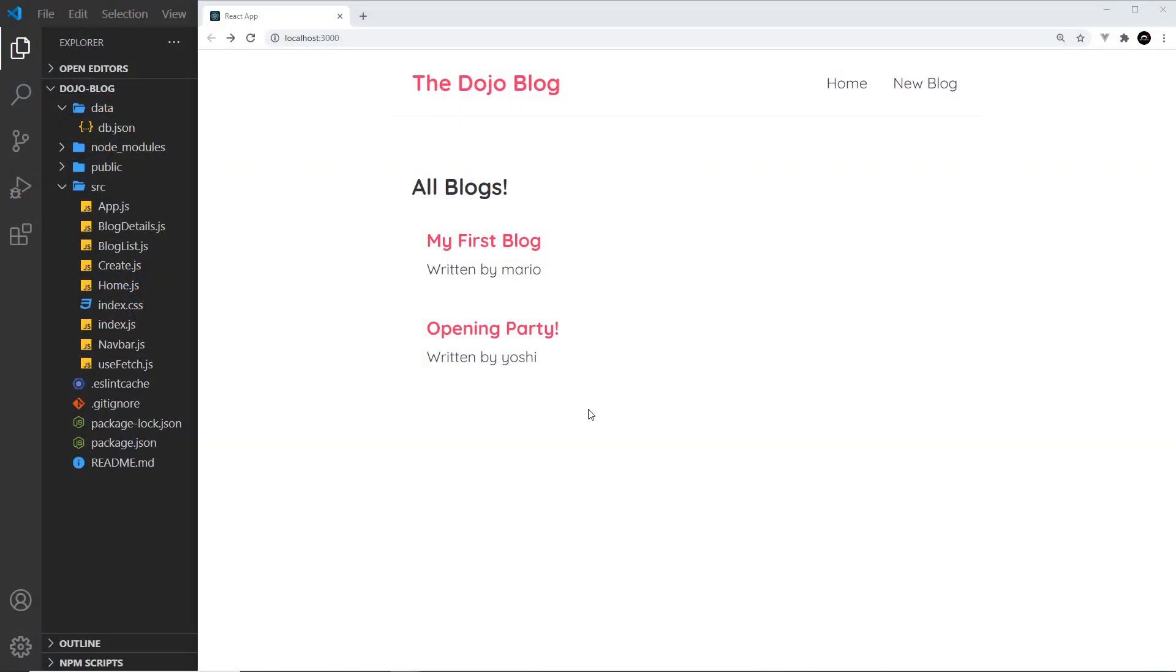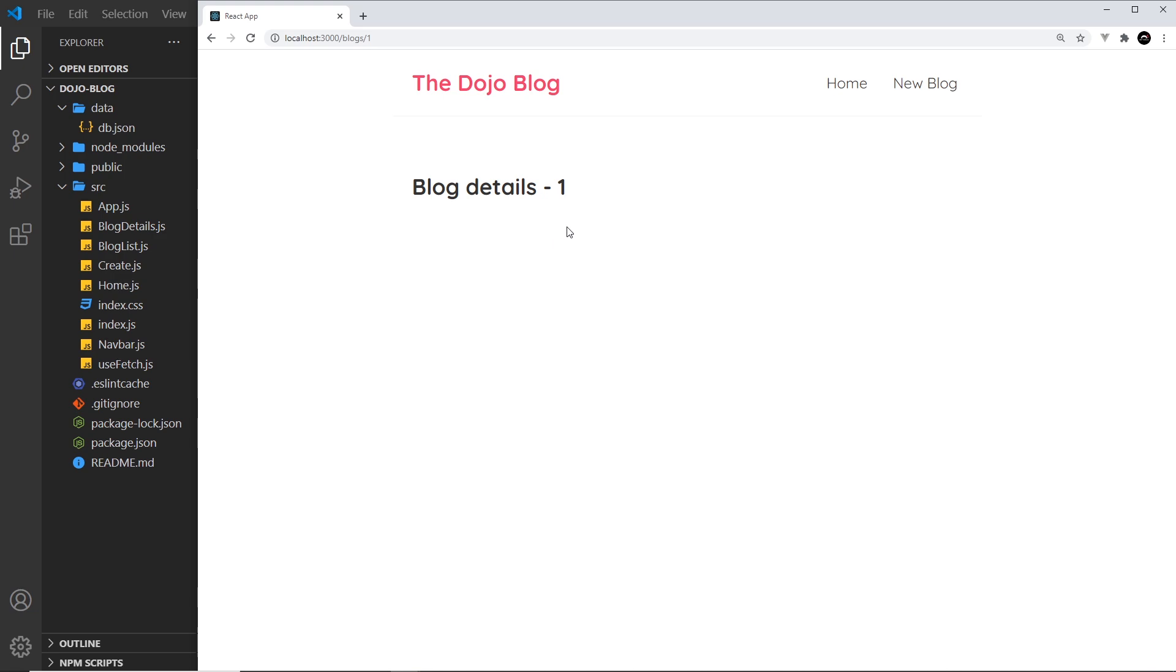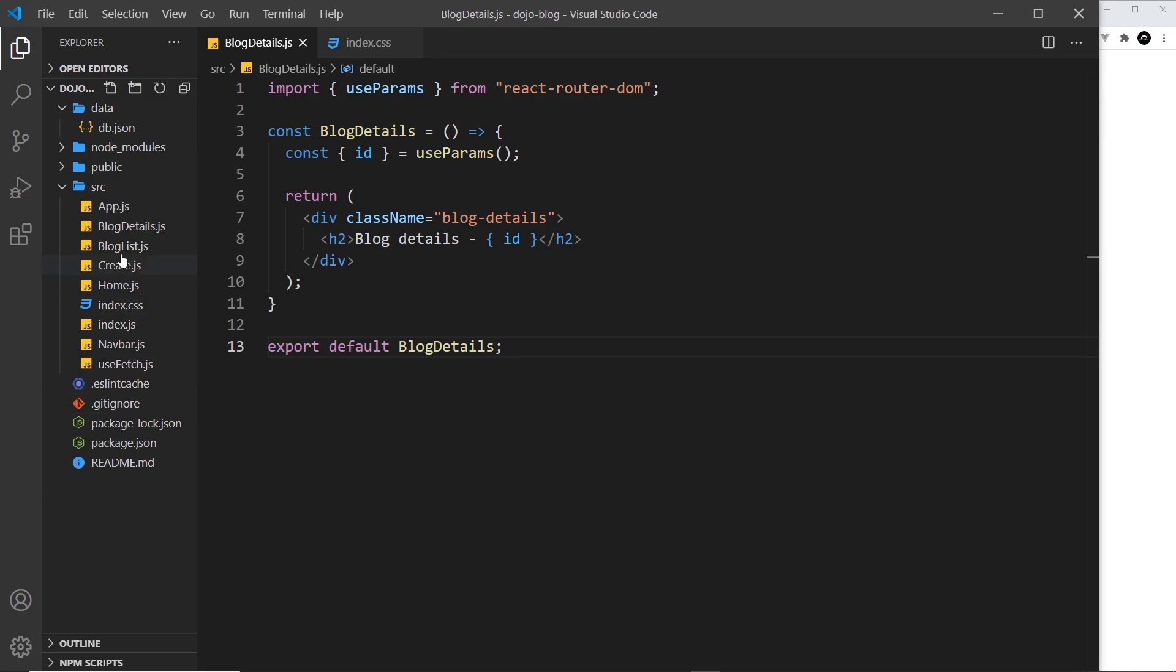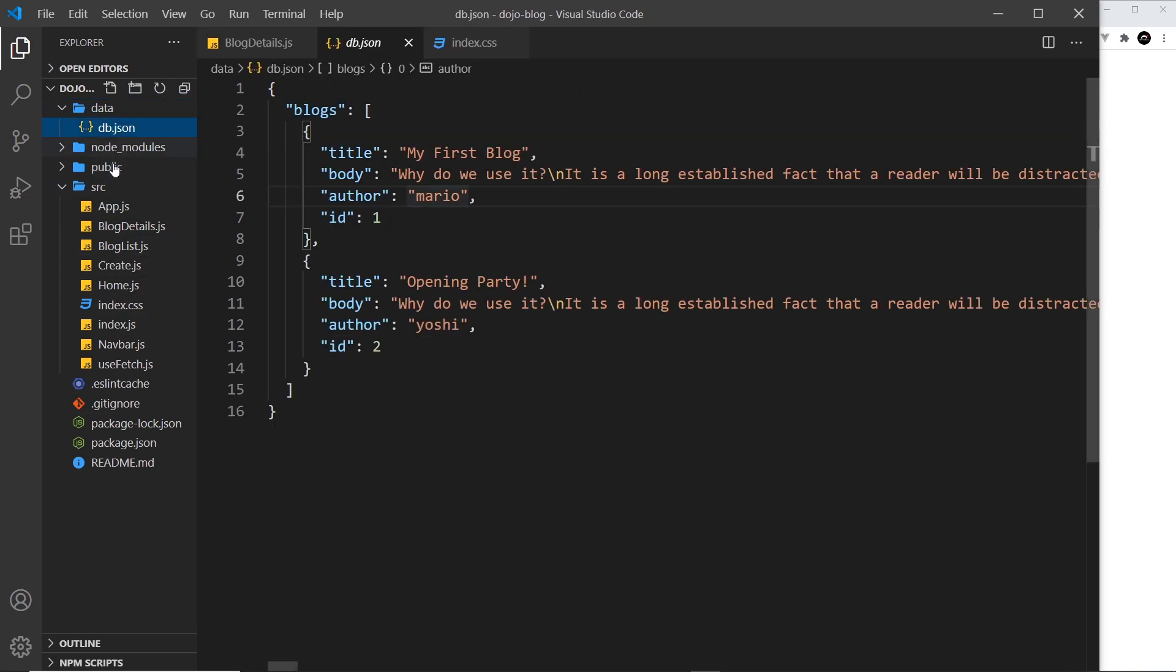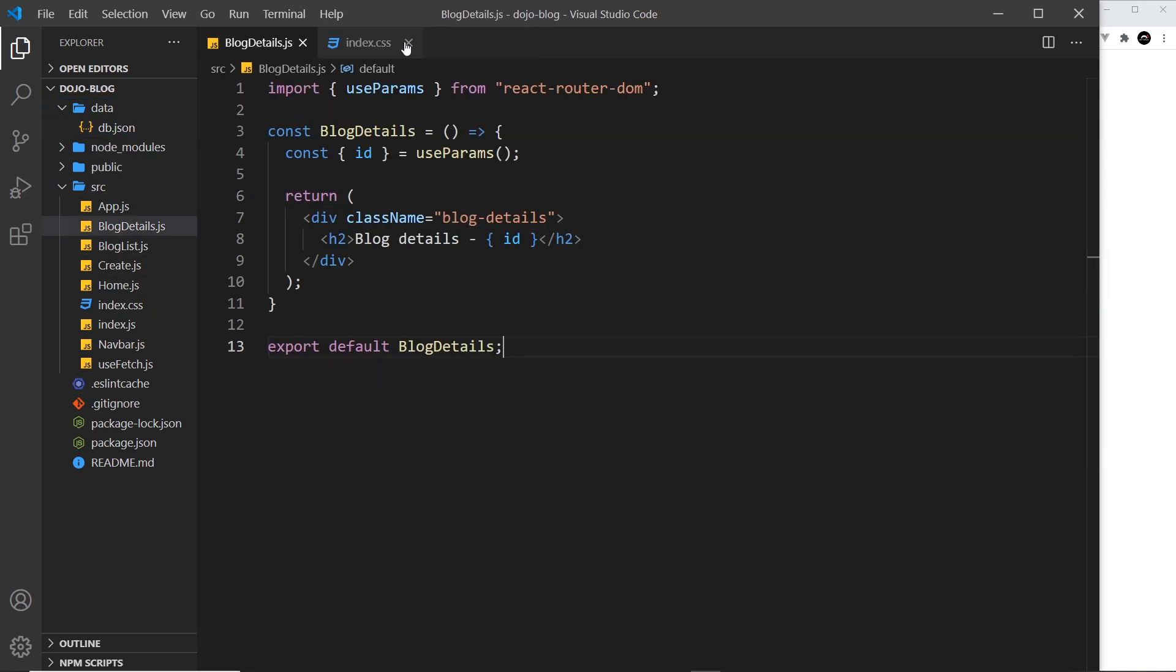Now we can click on one of these links to go through to the blog details page where we have access to that route parameter, the ID for that blog. So we can use that inside this component to make a fetch request for the details of that particular blog from this database file.